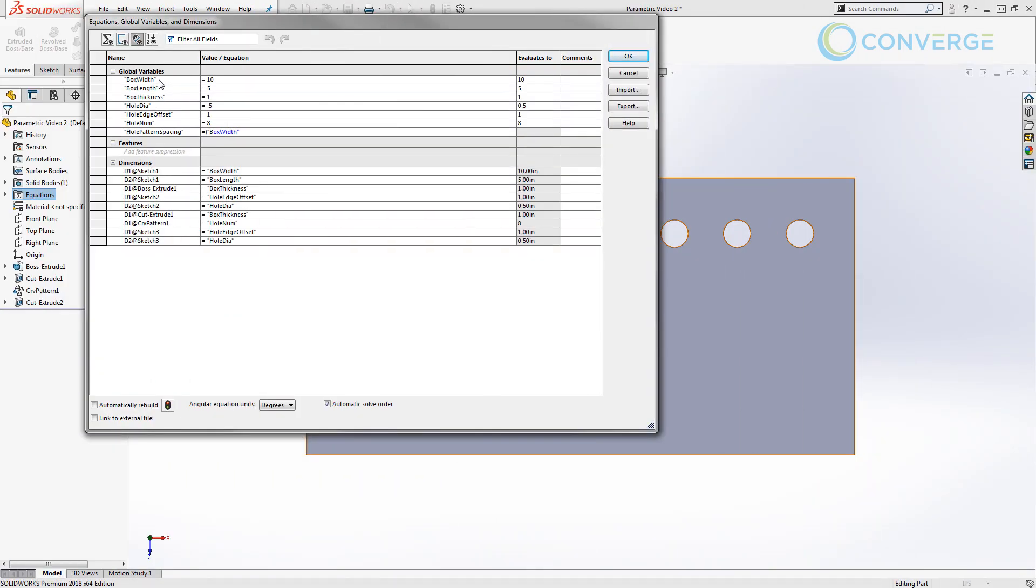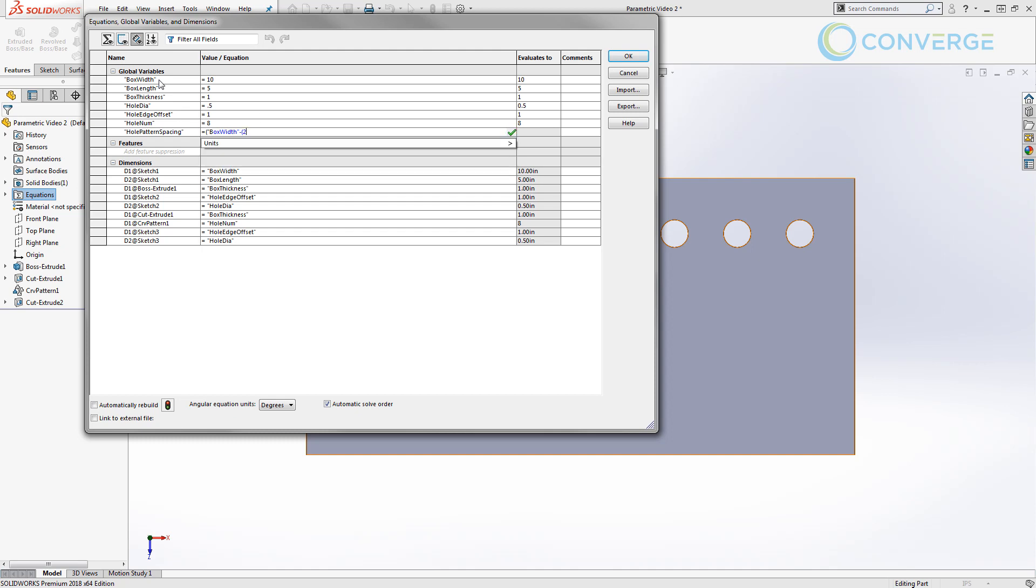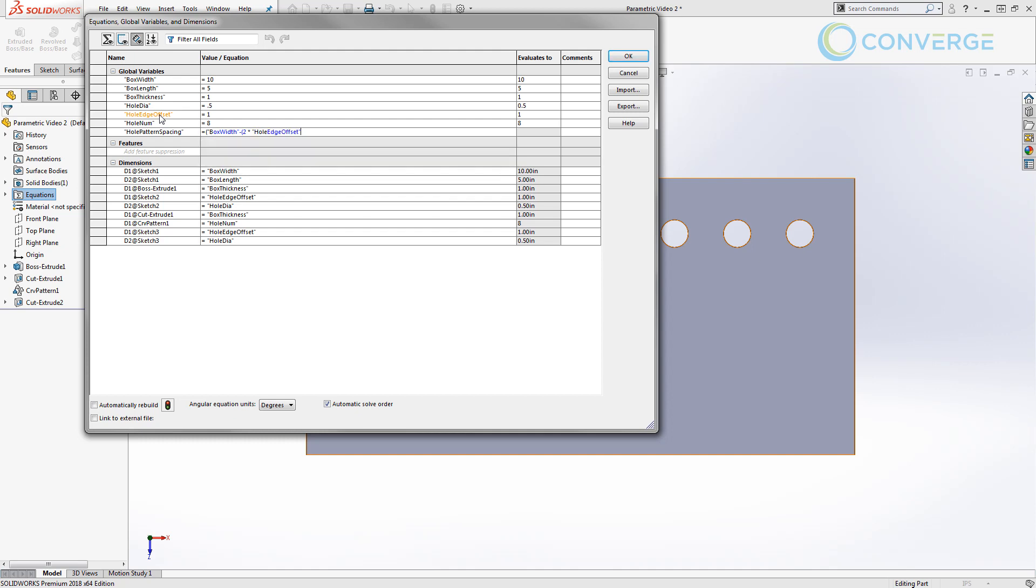We repeated that process in the third video but this time we used a little bit of intelligence in the equations themselves by taking those original dimensions, the width of the box, the height of the box, and we used those to calculate what the spacing would be for our part, how many instances we would end up having, and how we would space them out.